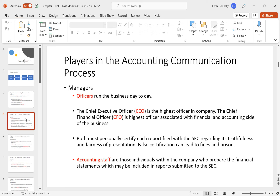Before these stricter provisions, executives in situations like Enron pointed fingers at each other, claiming ignorance. The post-Enron rule says regardless of what you actually know, you are held responsible. Once you sign off on a report, if there's a false item, you are personally liable — no more burying your head in the sand.